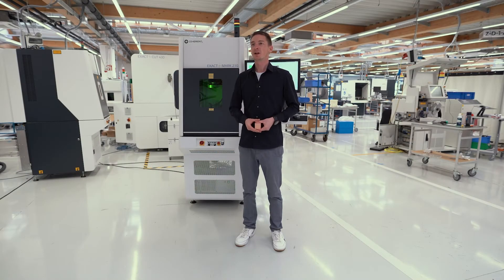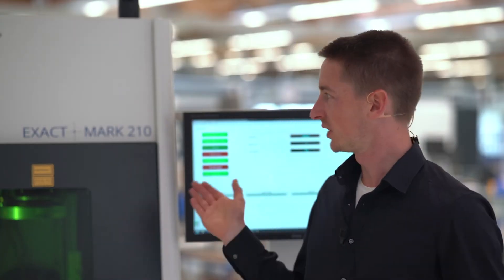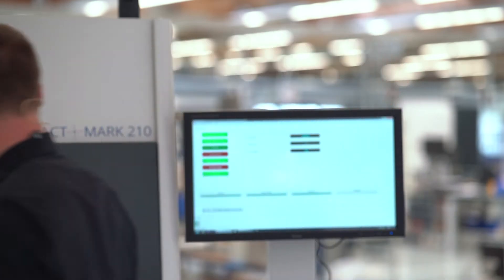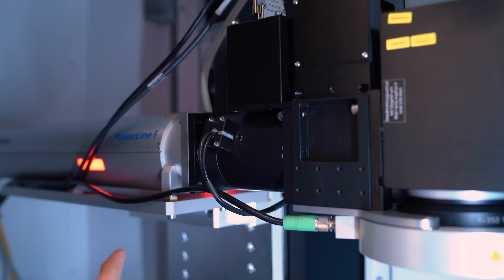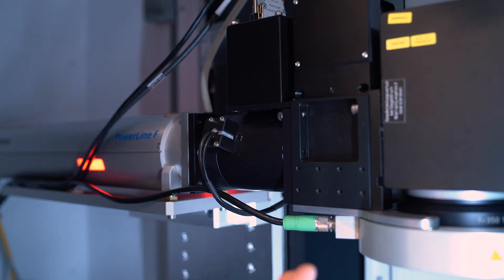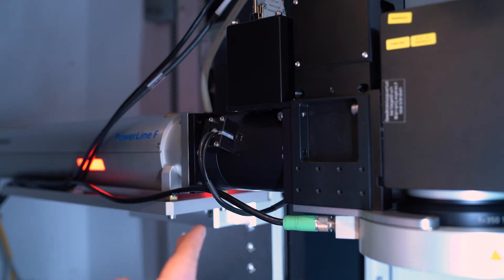Thanks Dietrich. Now we are back in the lab for the second demo. This time I'm going to show you marking on 3D surfaces. Again, we are using the exact mark 210. This one is equipped with the 50W fiber VARIA laser, a TTL camera system like we saw in the earlier demo, and more importantly, the fast focusing module for marking on 3D surfaces.